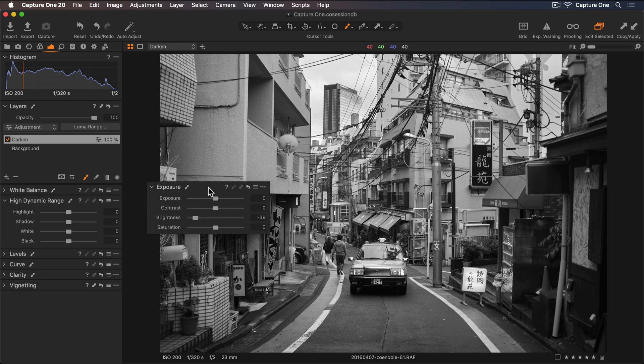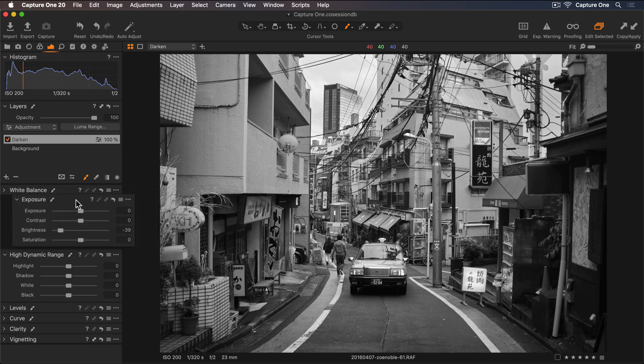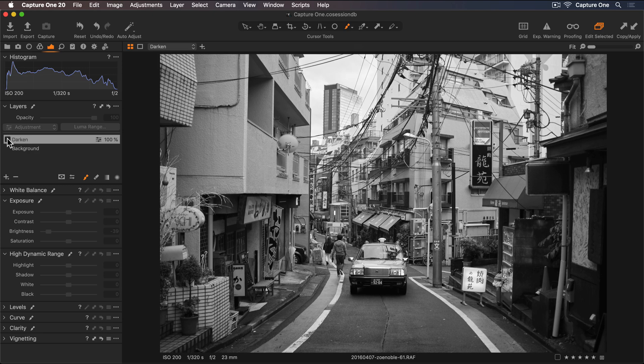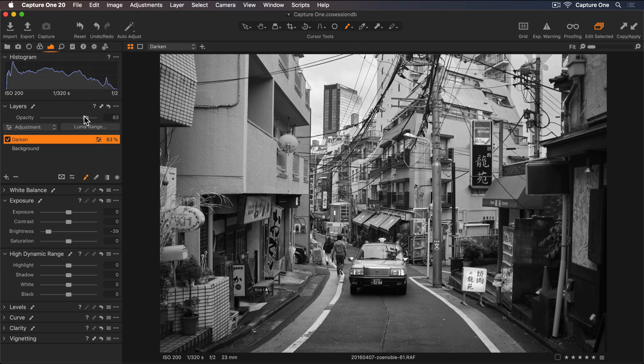I'll put the Exposure tool back and now turn the layer off and on to see the effect. And I can lower the opacity as well.